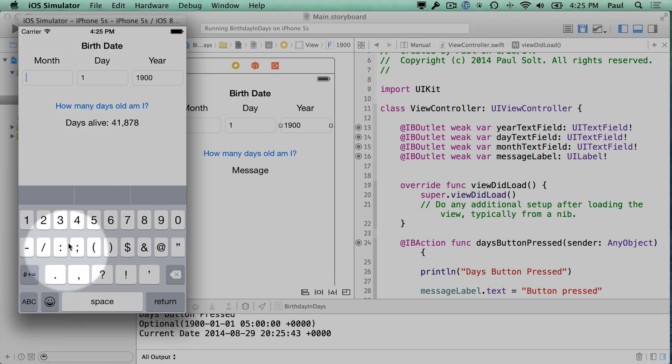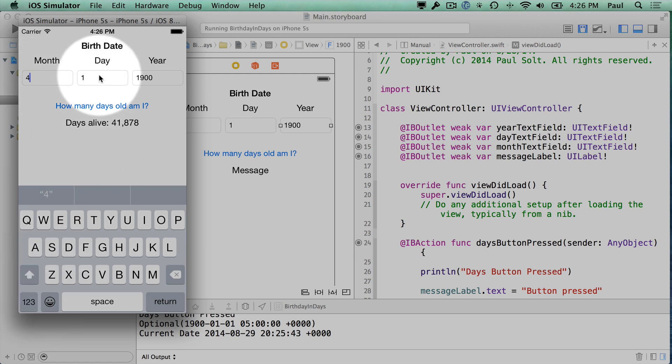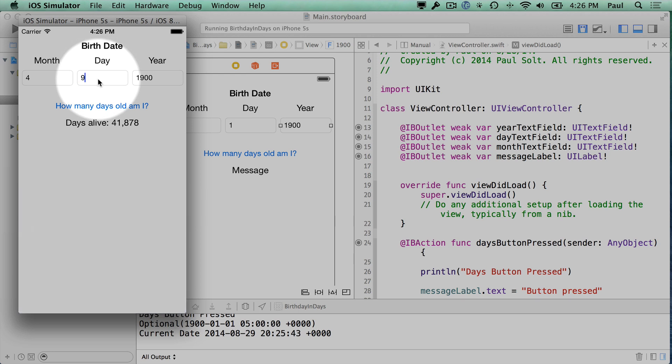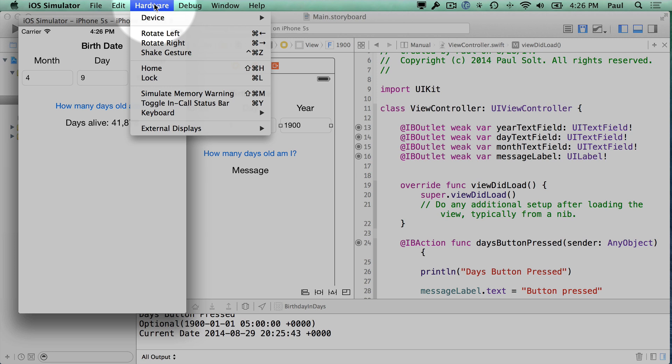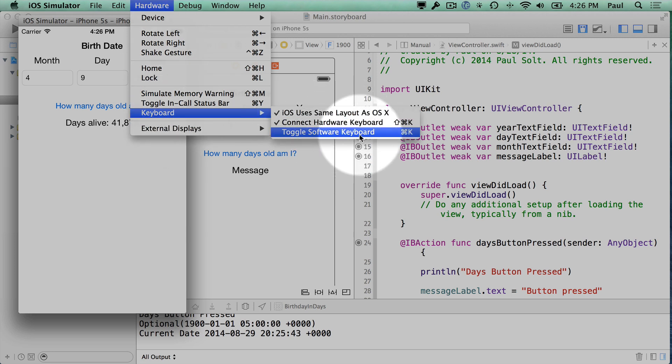And then we can go in here and just change these values. So if I switch the keyboard, I can get the numbers down here, or I can use my keyboard on my computer and work with that.